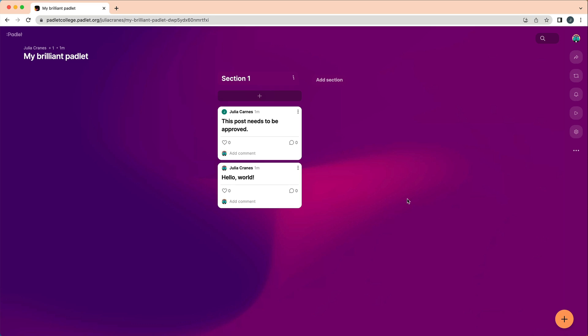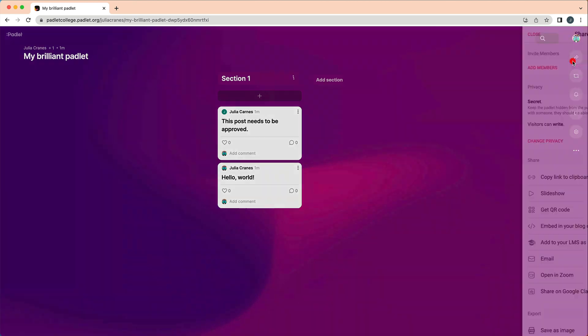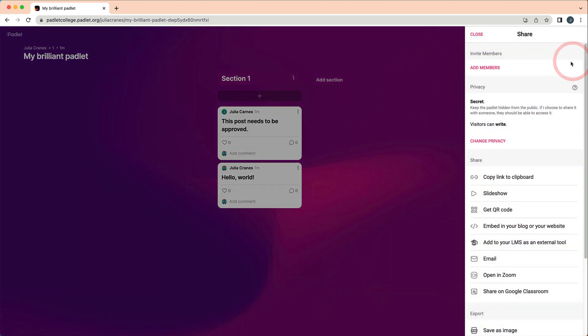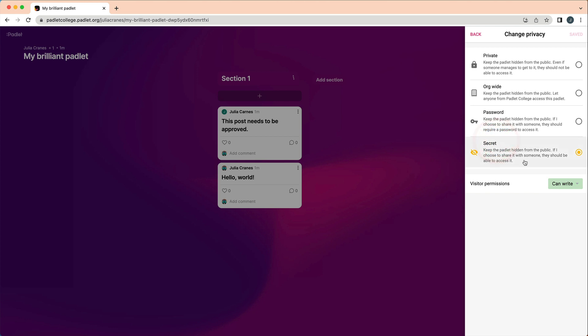Once you change the settings, you can go to the share menu to adjust the privacy and permissions of your Padlet. The default privacy and permissions are controlled by the administrator of your account.